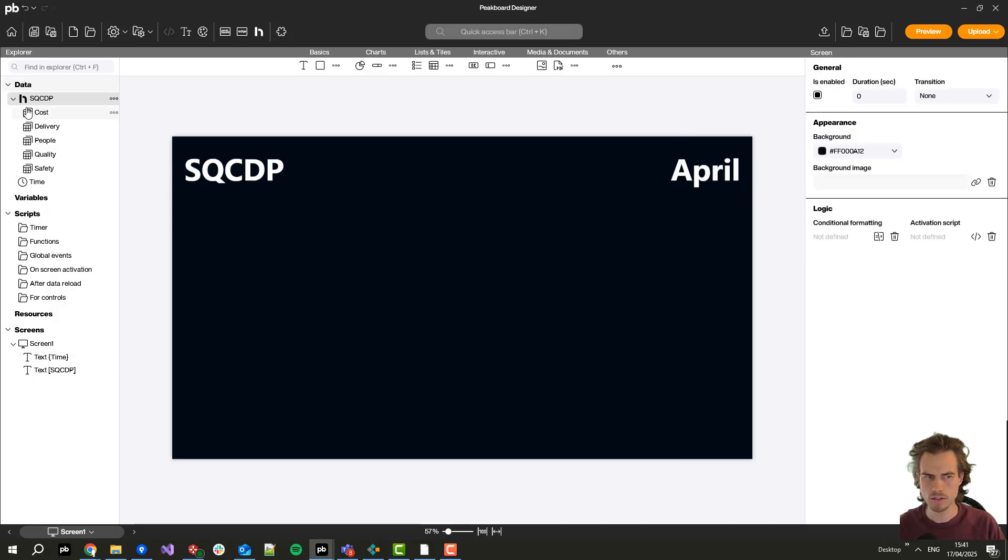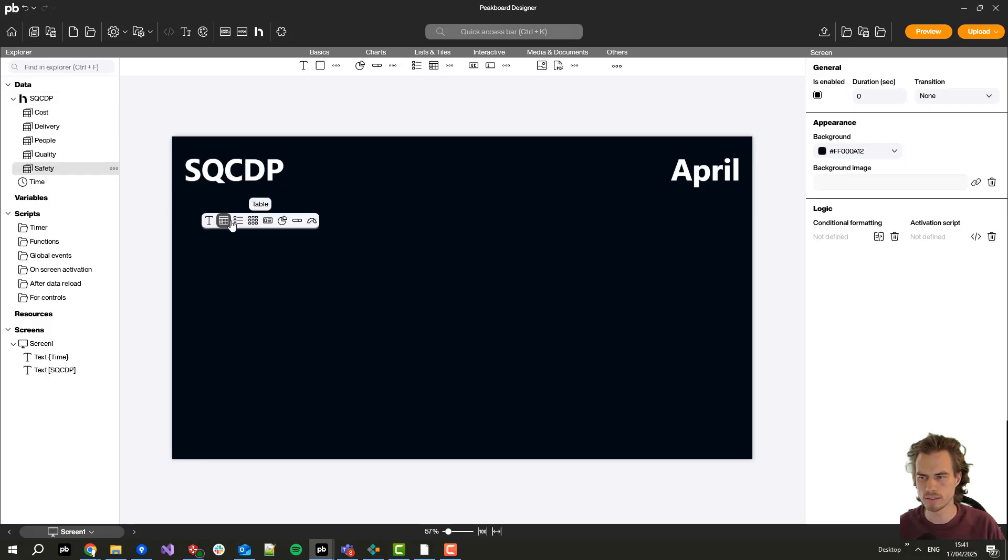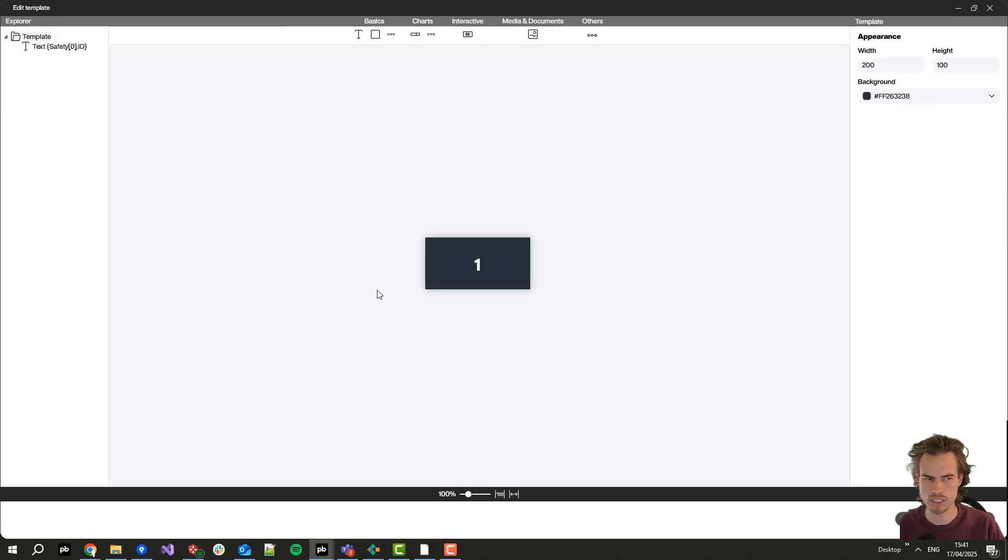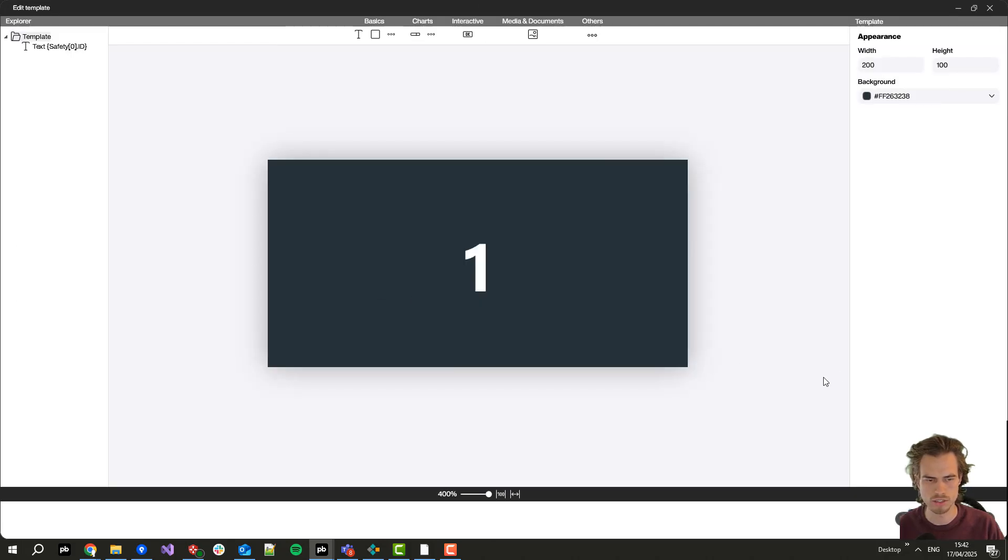Now let's start with the safety data flow for creating the single buttons where you can later click on. Let's click here on styled click collection to create such one.